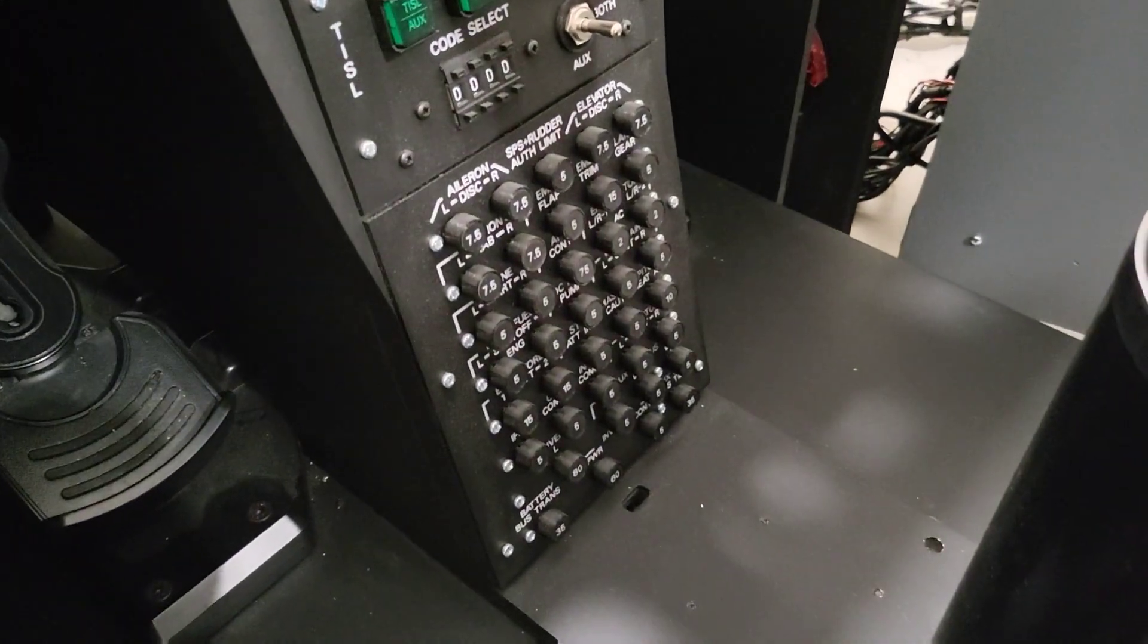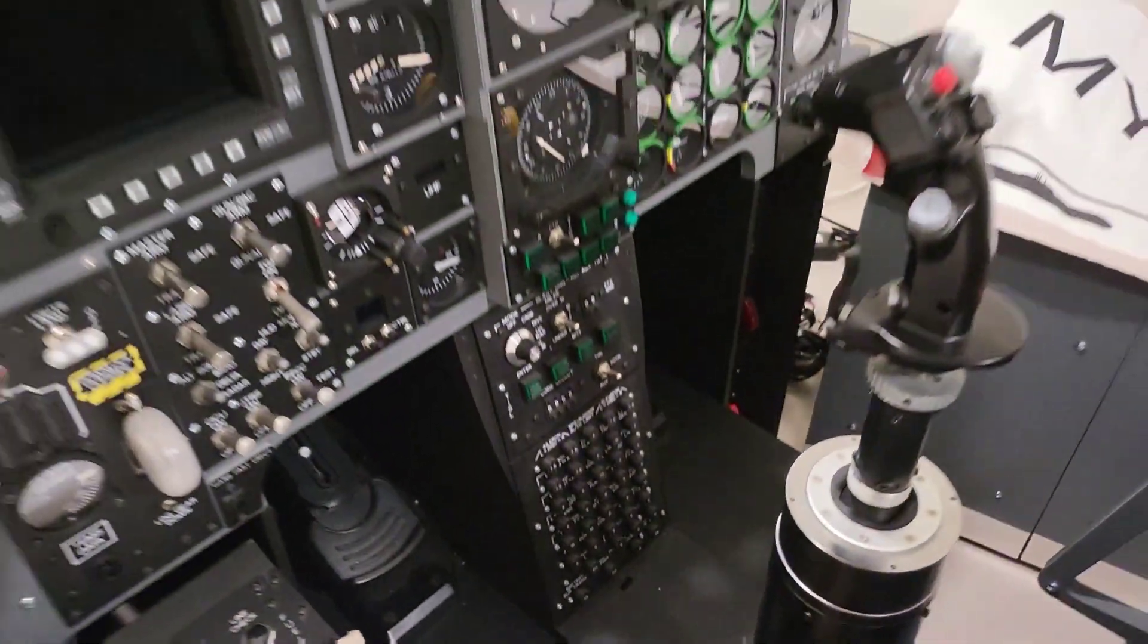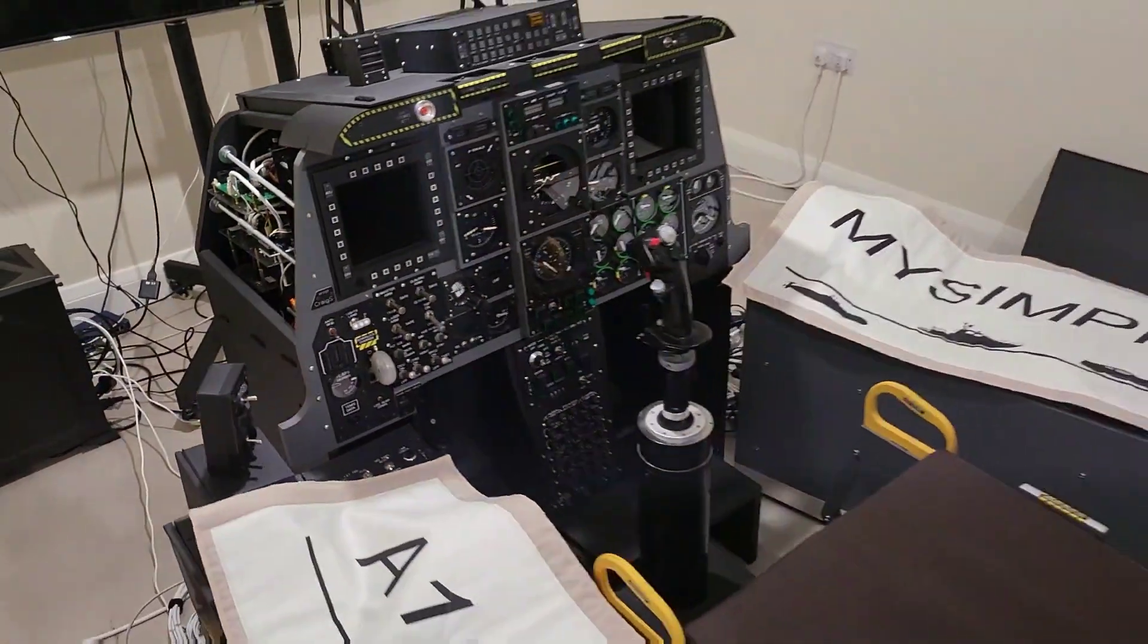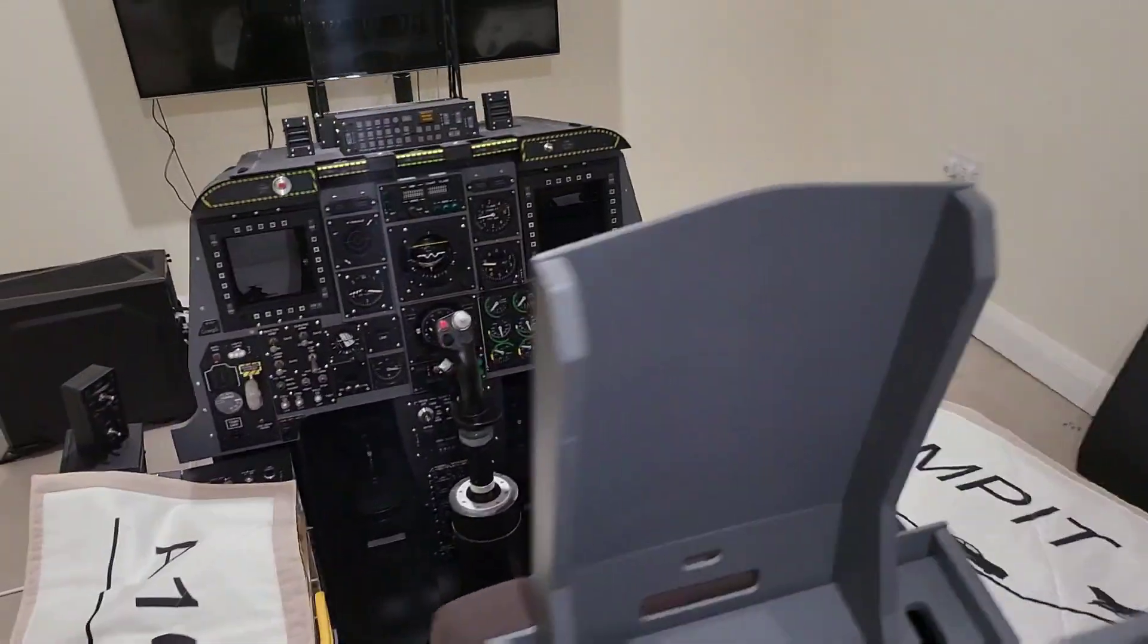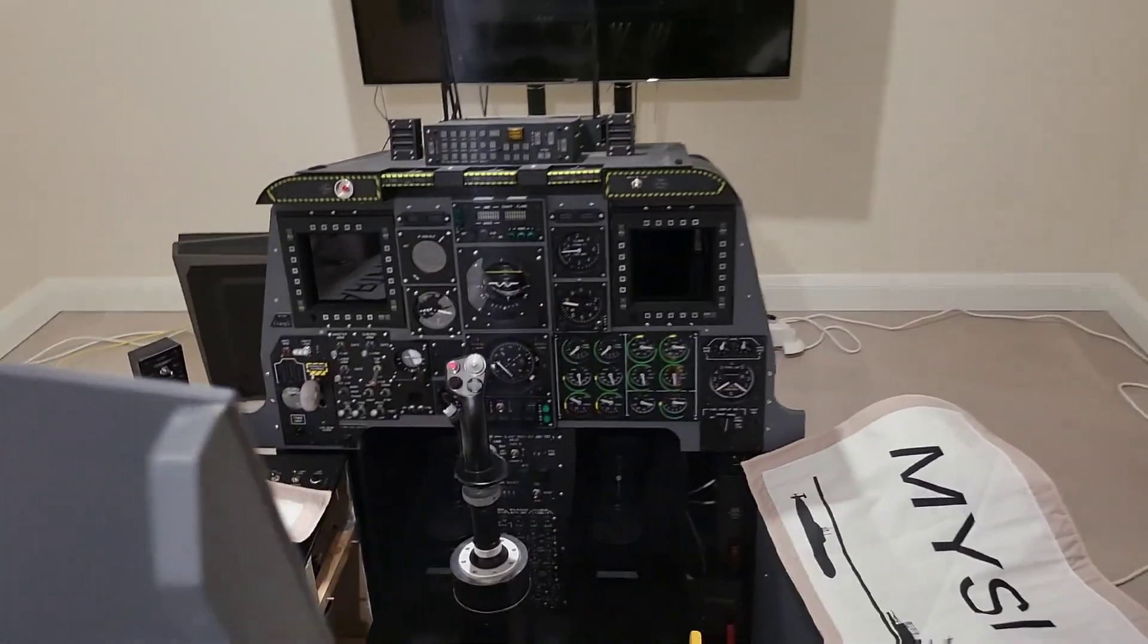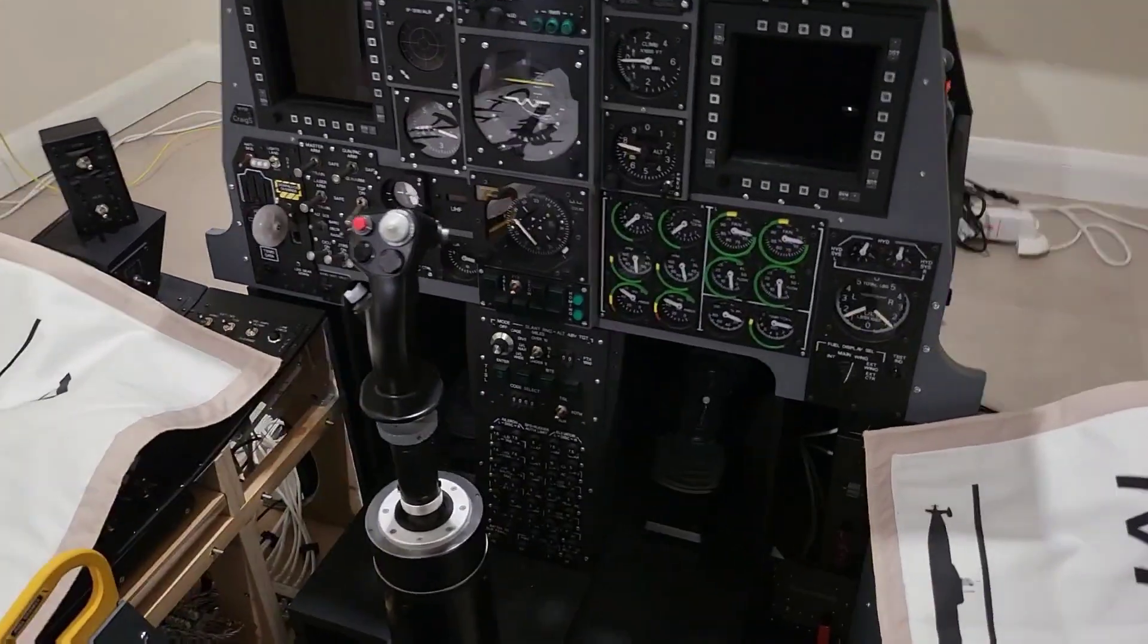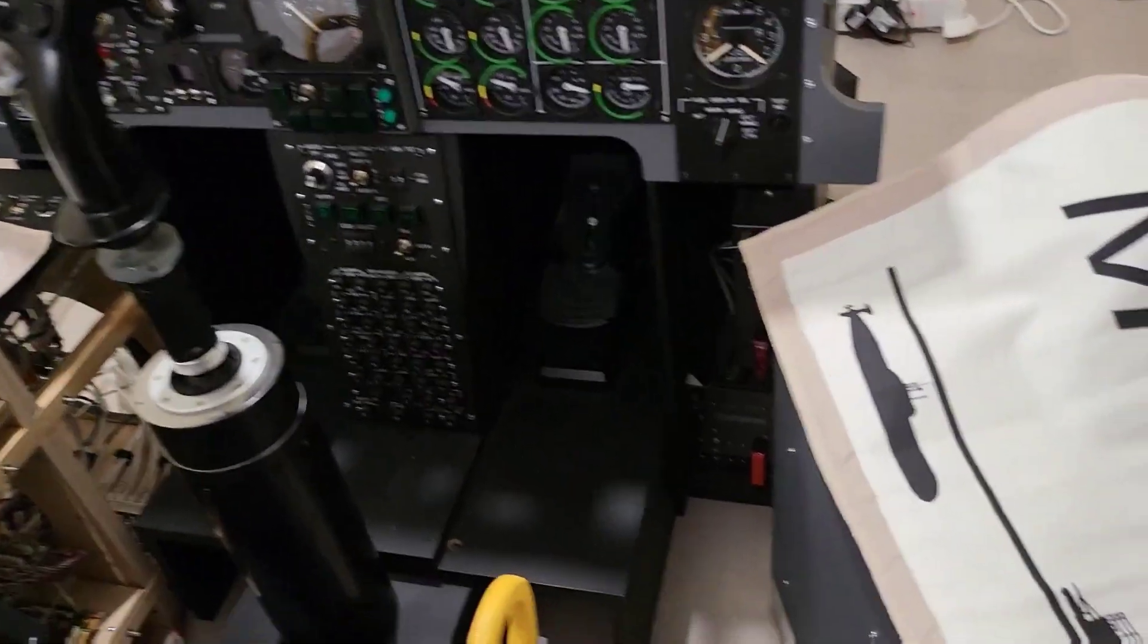And whilst looking at that it might be that the Tissol panel which I'd put in also as a placeholder I might just replace that with a blanking plate just as I start at some point moving towards the A10C2.